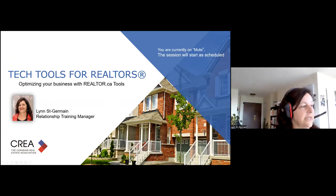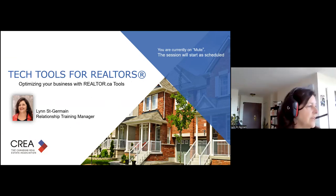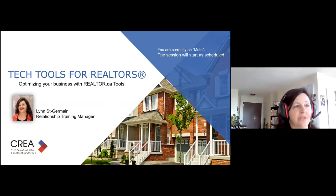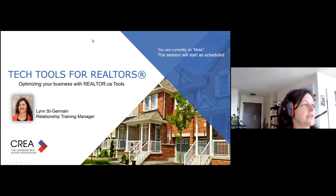Thank you, Alex. Maybe some of you have joined me last week for a session that we had on the DDF. So what we're going to be covering today is — let me just show the camera for now.